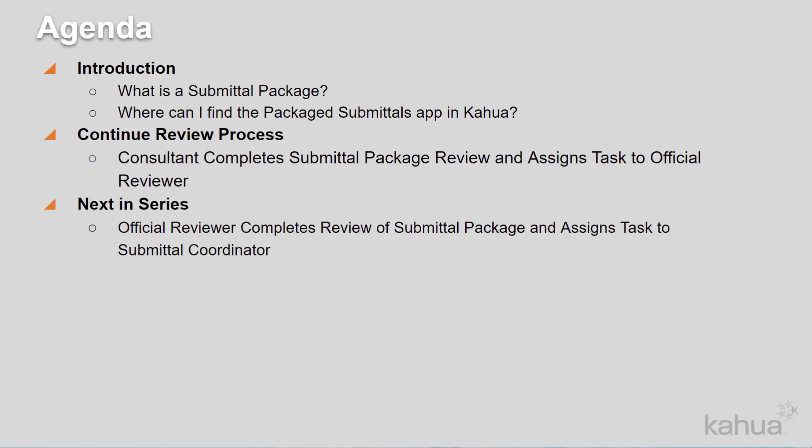Submittal items and submittal packages may be created by the submitting vendor and distributed to the official reviewer and optional consultant reviewers. The responses are filtered back through the official reviewer who shares the comments with the submittal coordinator who returns the reviewed submittals to the submitting vendor.